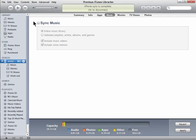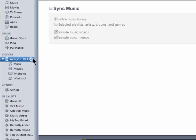Welcome to Managing iTunes from your iPhone on Butterscotch.com. I have iTunes open and my iPhone plugged in.